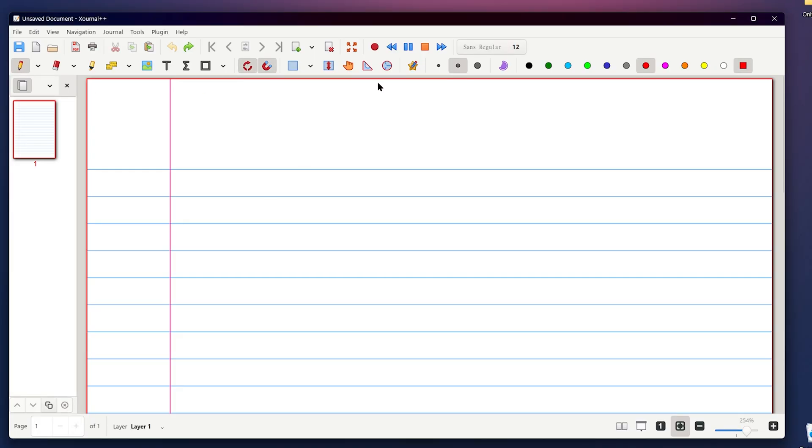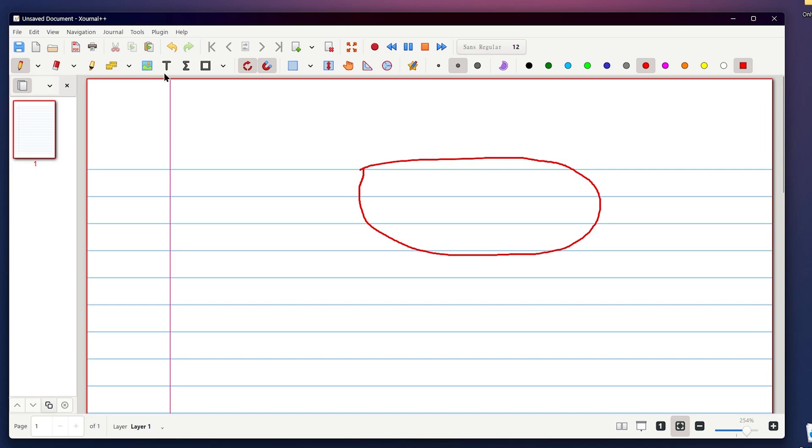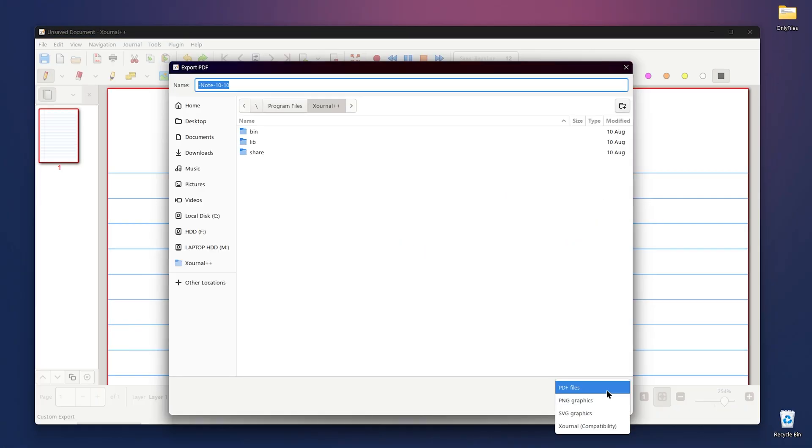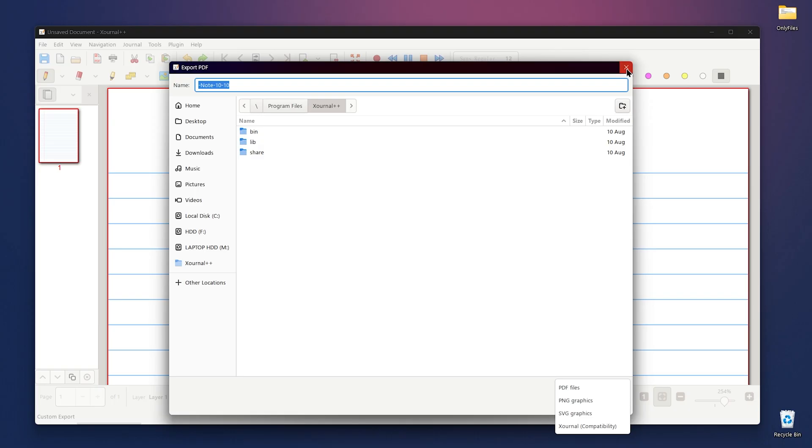And it's not just for handwriting, you can also insert images, text, and LaTeX formulas. You get tons of customization too. From toolbar layouts to custom color palettes and even Lua scripting plugins if you want to get fancy. It handles PDF annotations smoothly, letting you highlight, underline, or strikethrough the text on imported PDFs and export everything in popular formats like PDF, SVG, PNG, or journal project files.